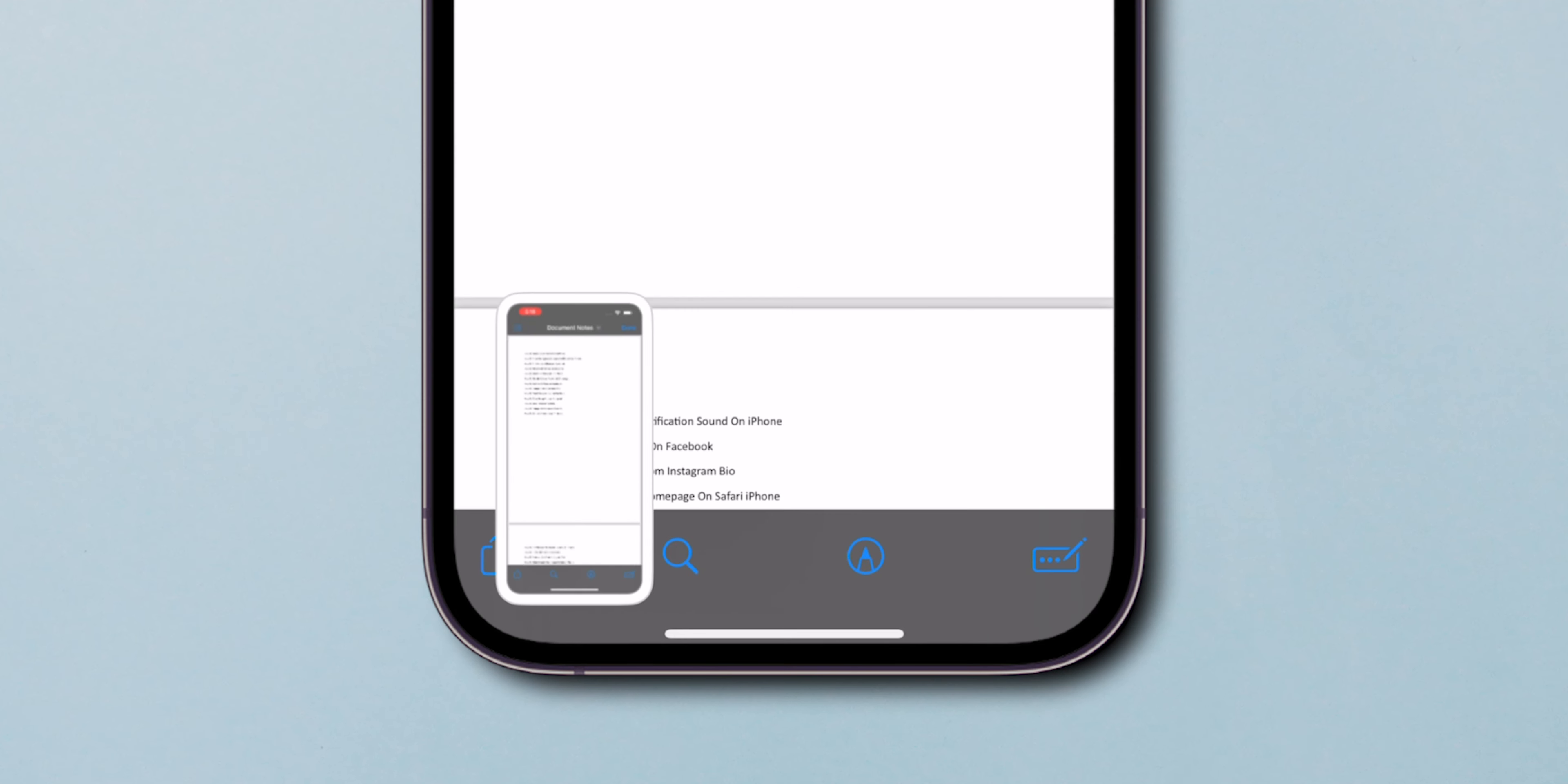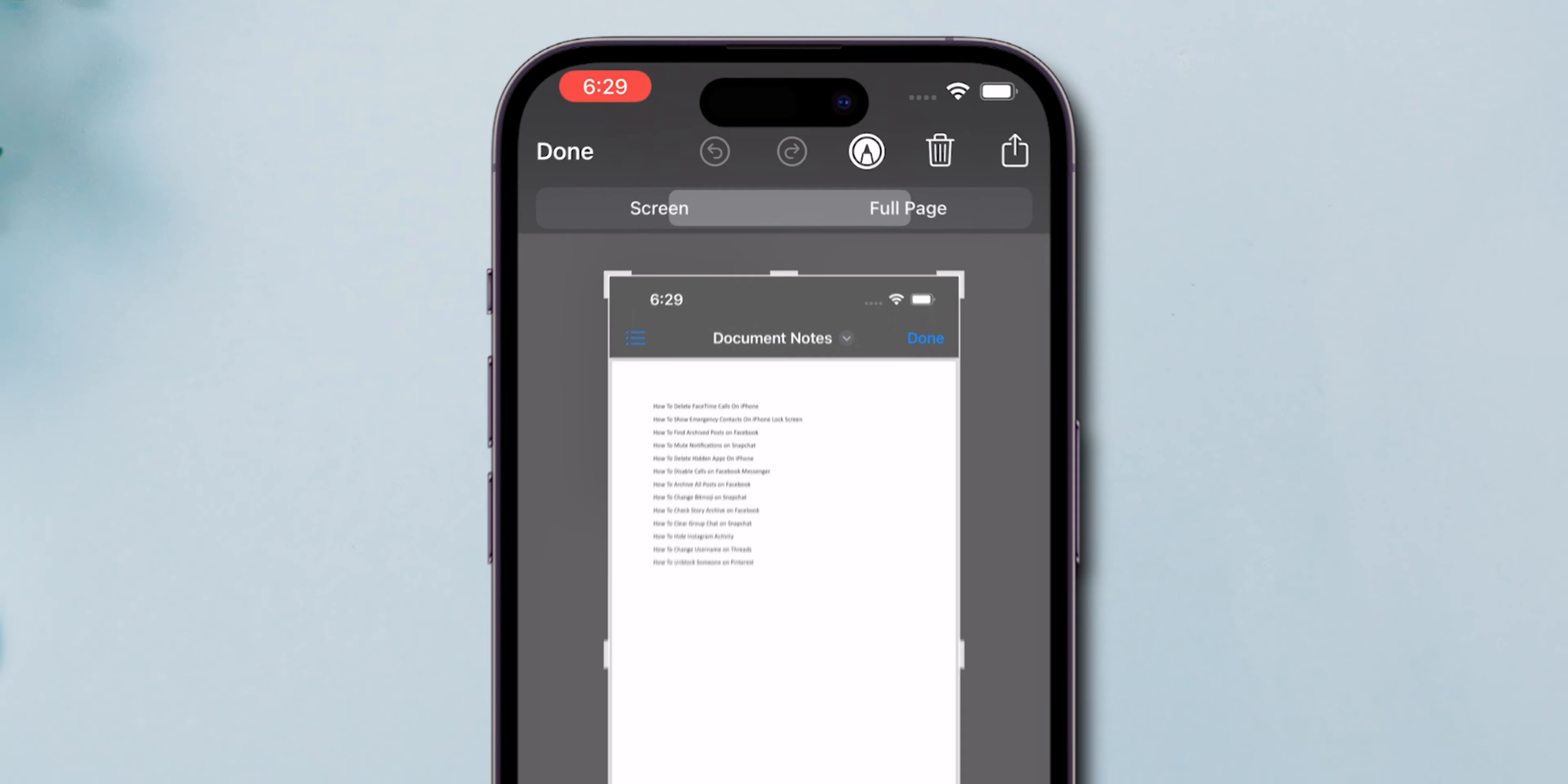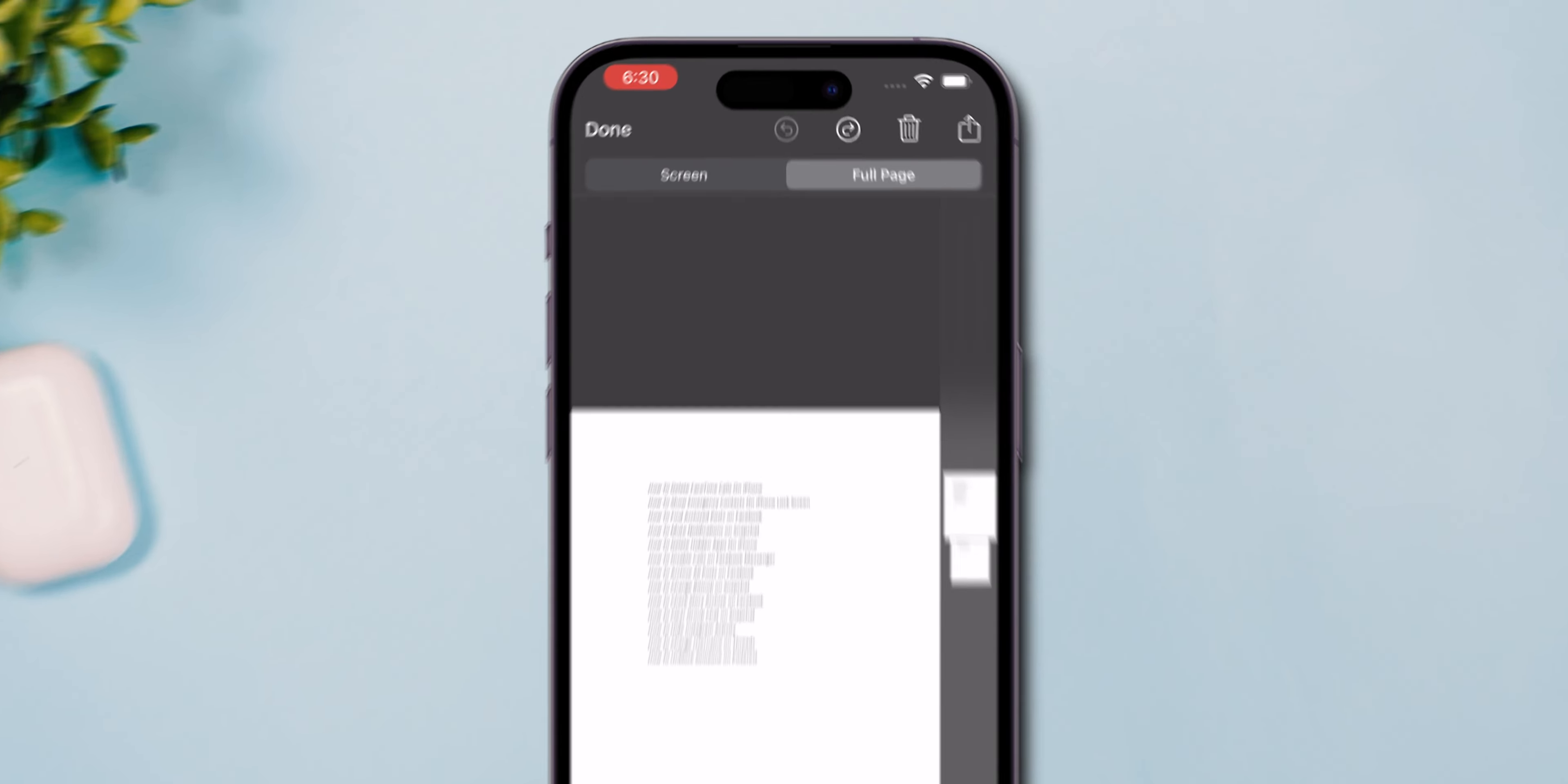Open the screenshot from the Thumbnail Preview. In the Screenshot Editing menu, tap on Full Page. This option captures the entire PDF page without any unwanted elements like the top bar or bottom menu.